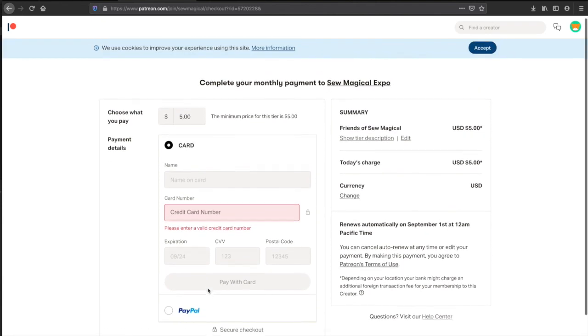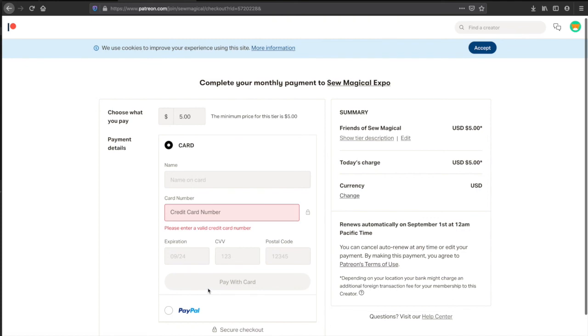Once you do that then you can hit submit and you are checked out. Thank you again and please message me if you have any questions at all.